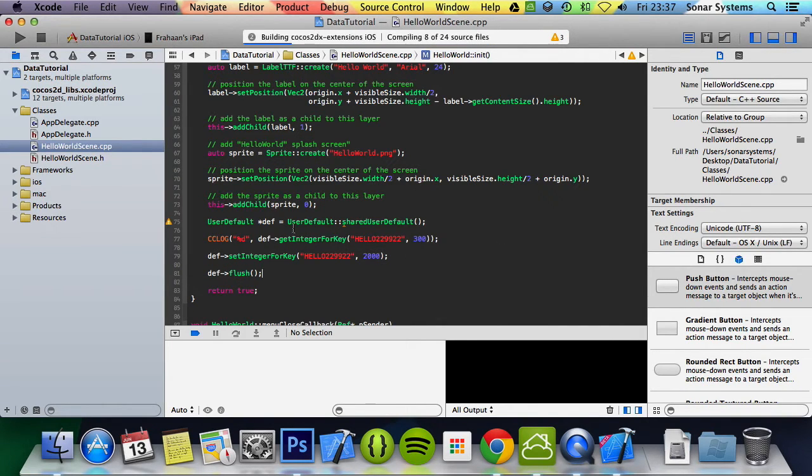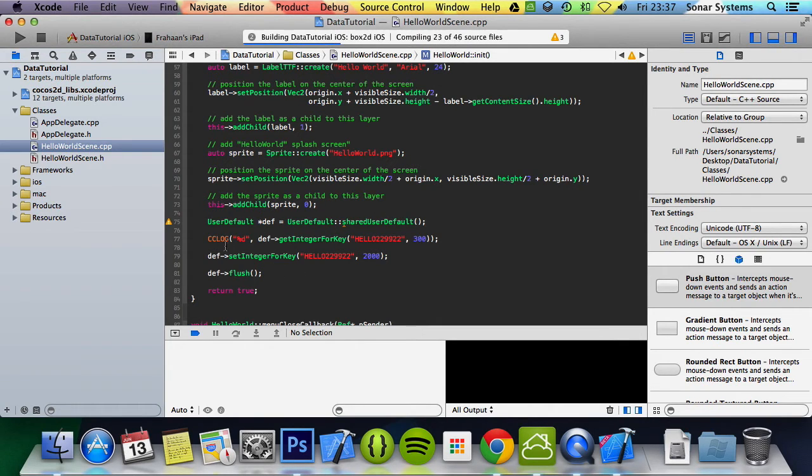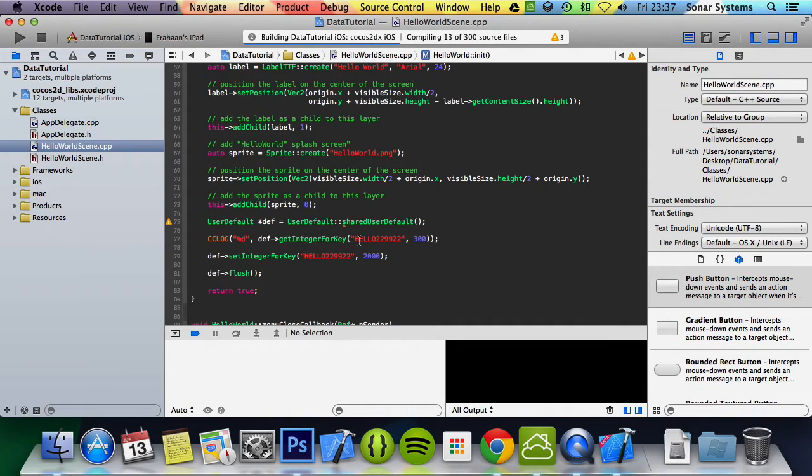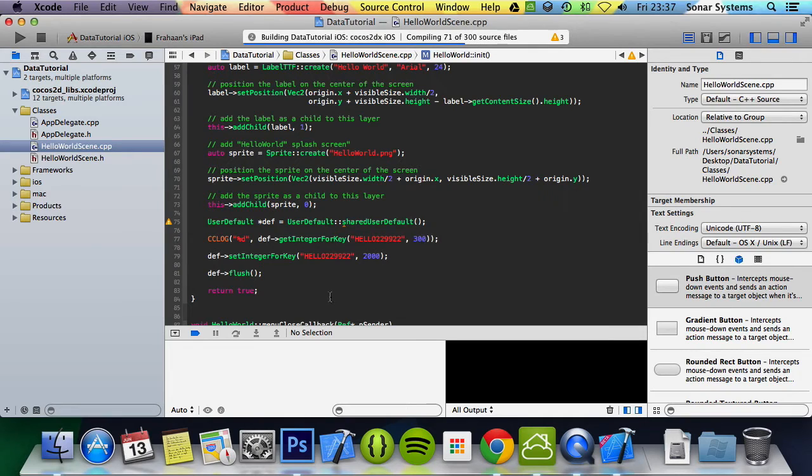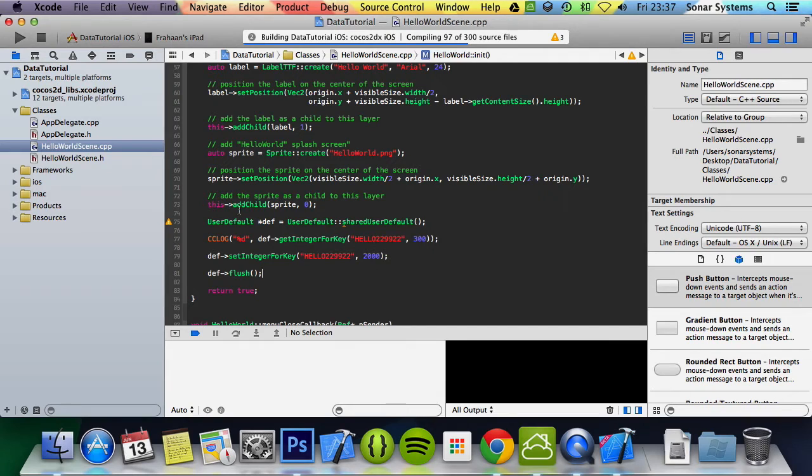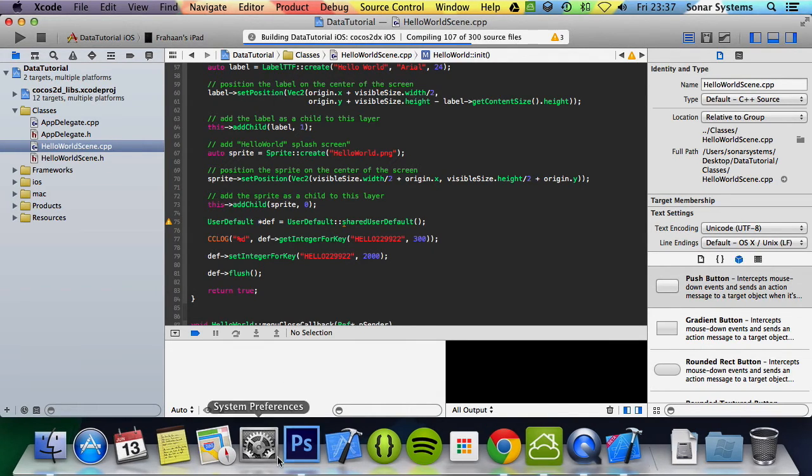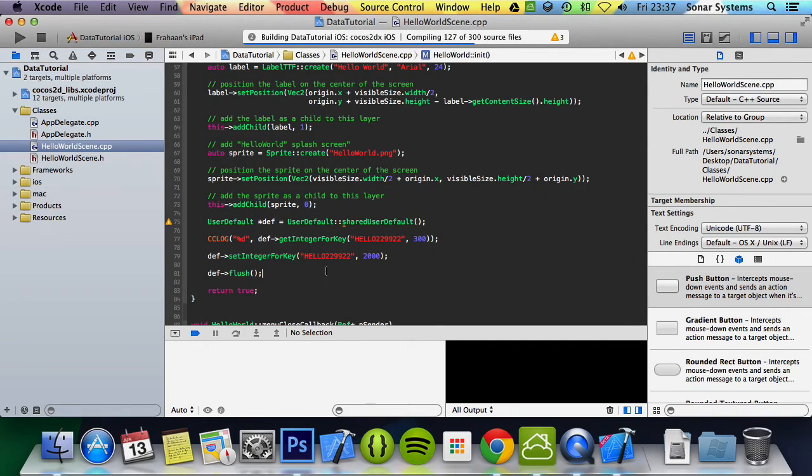And what's going to happen? It's going to create this shared user default called def and then it's going to cclog out what is at key hello229922. And because I've just created the application so there should be nothing there, what will happen is there will be nothing. It'll get nothing so we'll print out 300. Then it will put 2000 there. What we'll do is close the application down, we'll run it again, and then instead of it printing out 300 it will print out 2000 because that's what was saved before even though the application has closed.